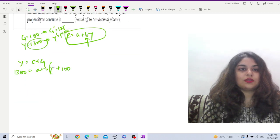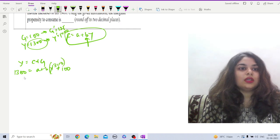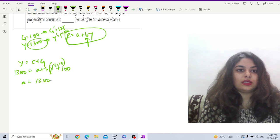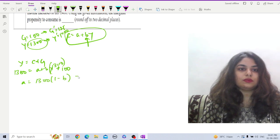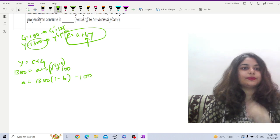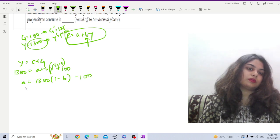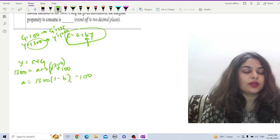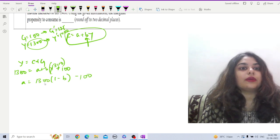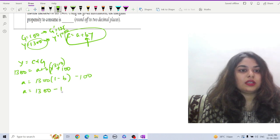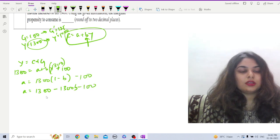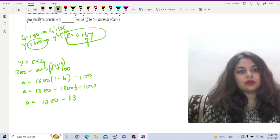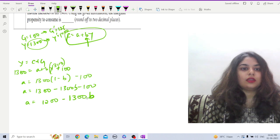This will also be 1300. We are putting the value of Y here, so we have a equals 1300 times 1 minus b minus 100. So a equals 1300 minus 1300b minus 100, so a equals 1200 minus 1300b. Let us say this is equation one.